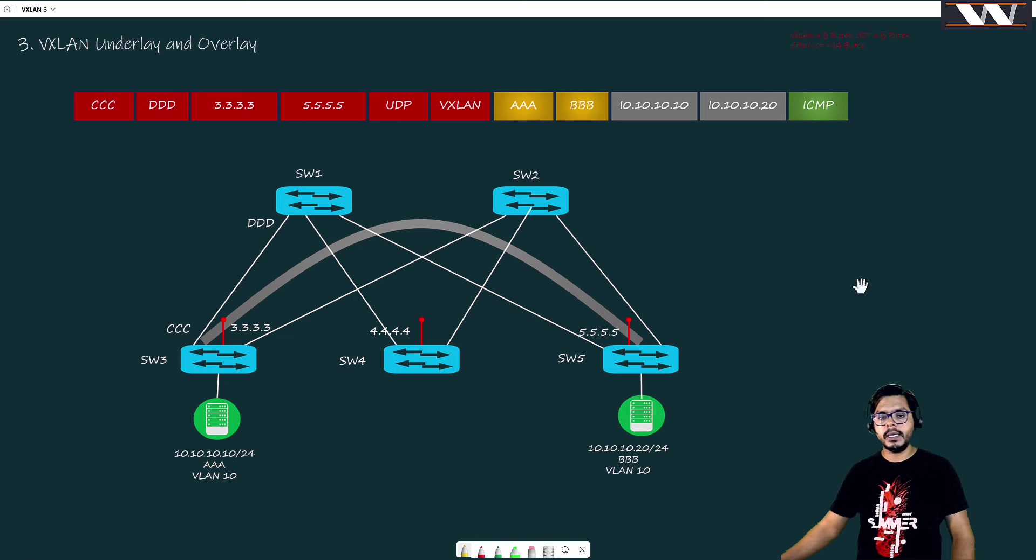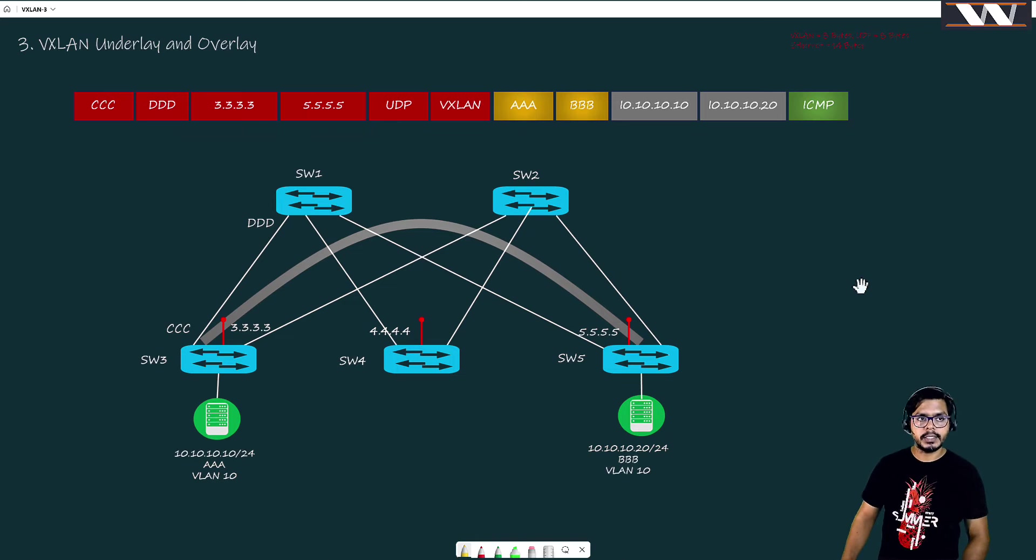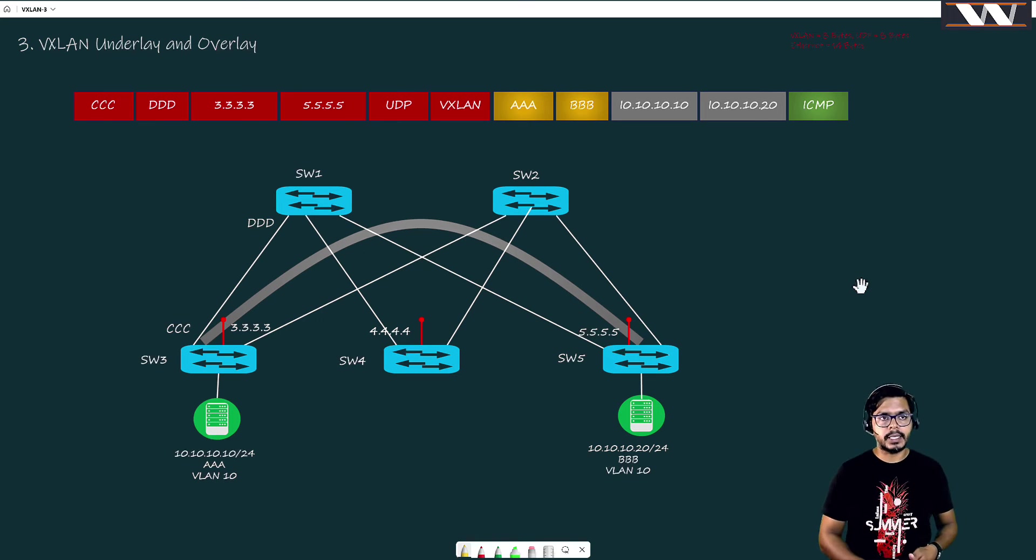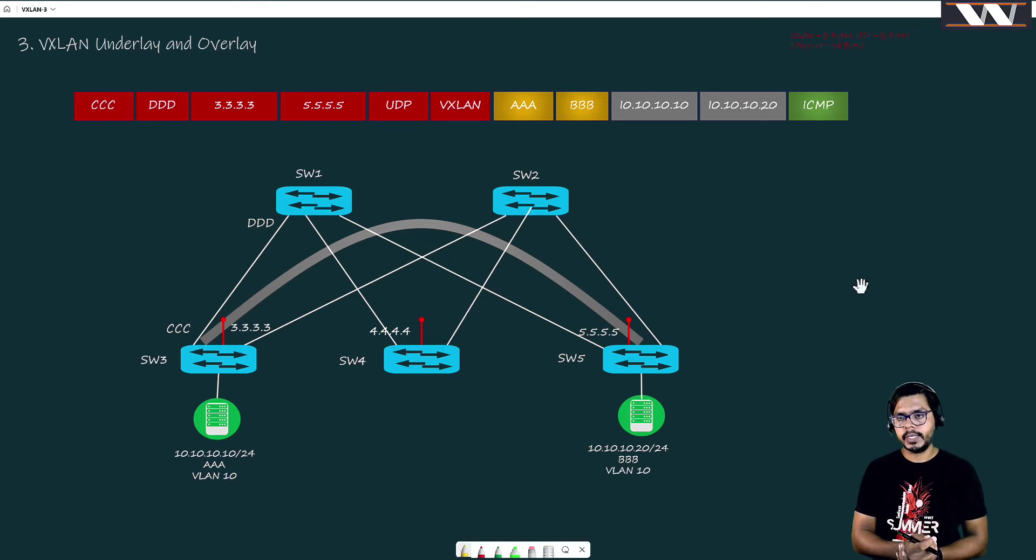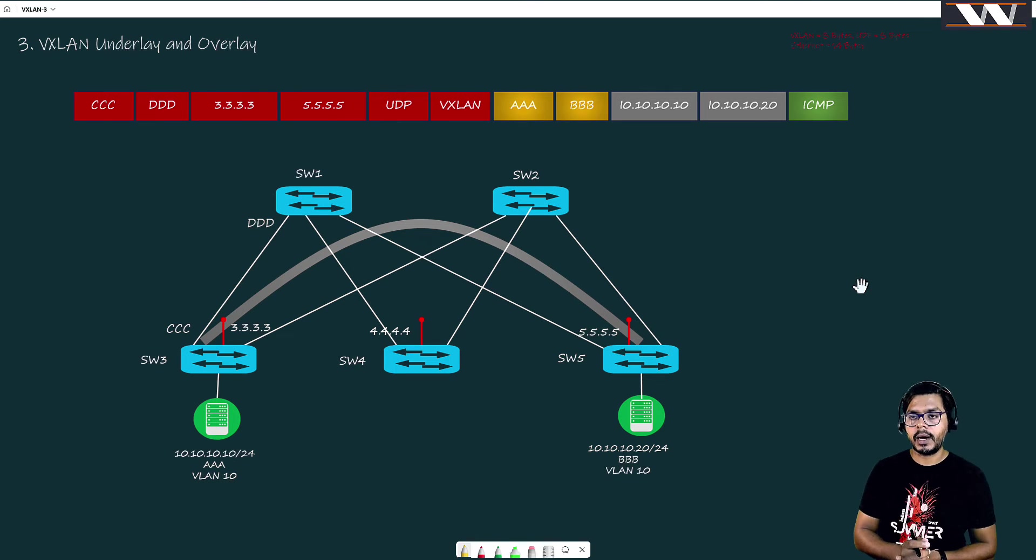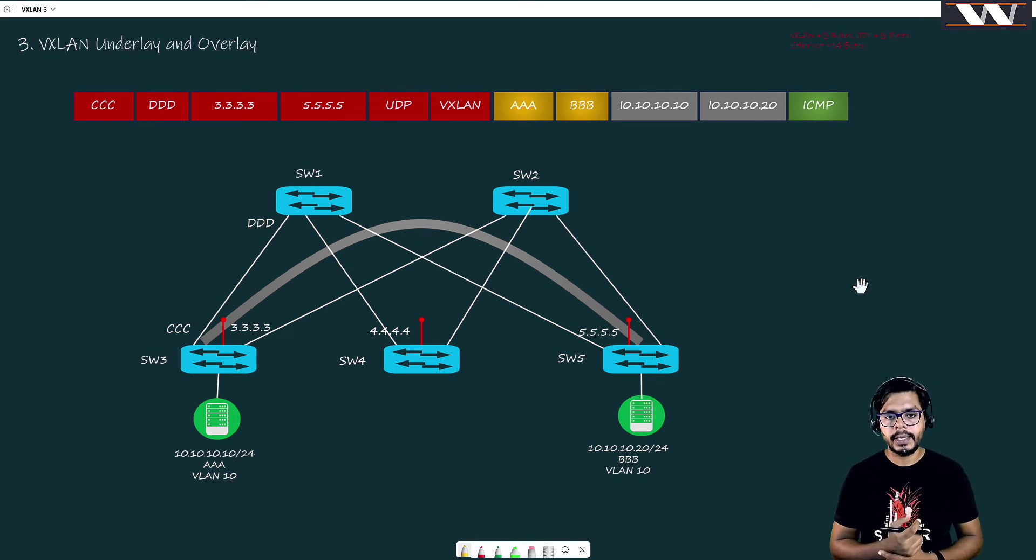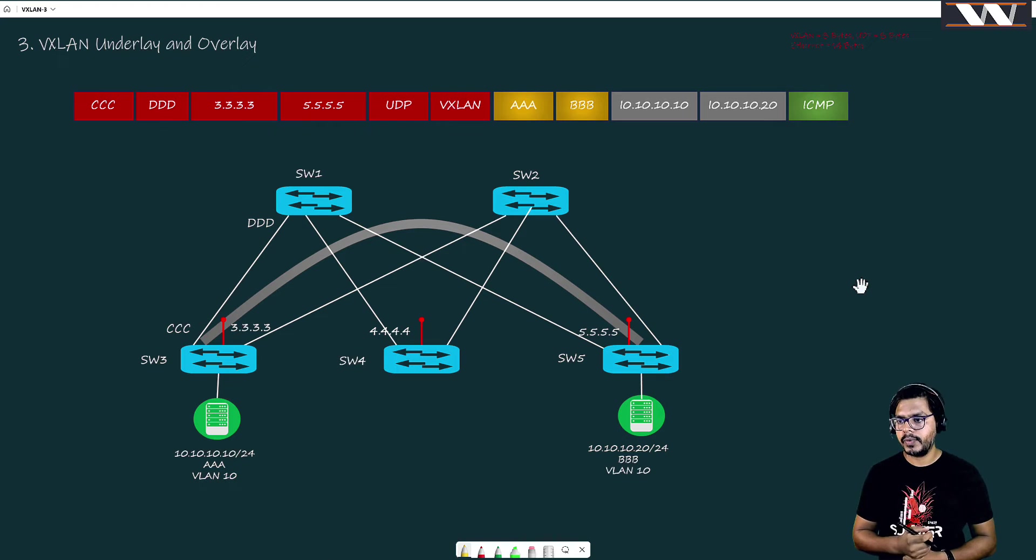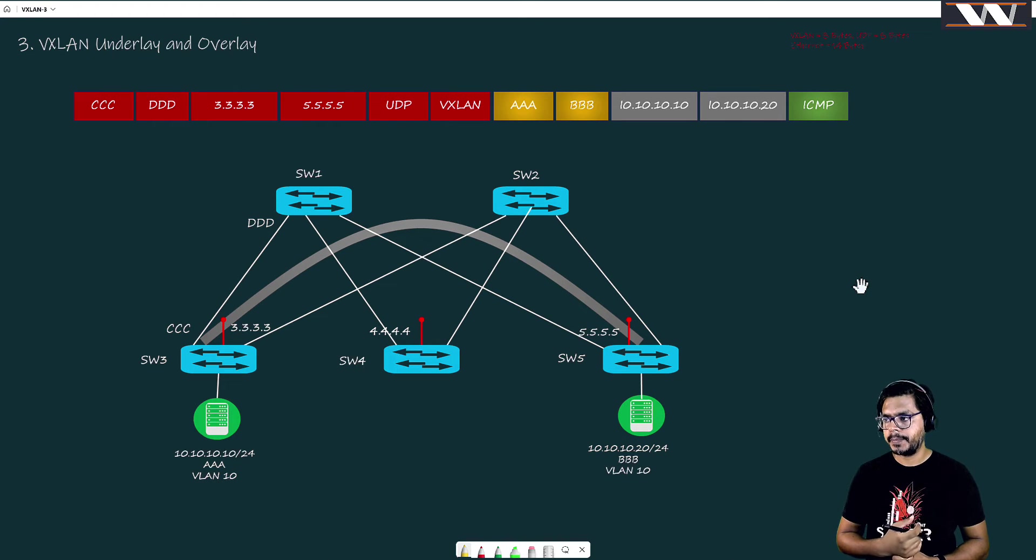Now at the end of the day, we need to understand VxLAN underlay and overlay, and how much extra overhead it is going to put.